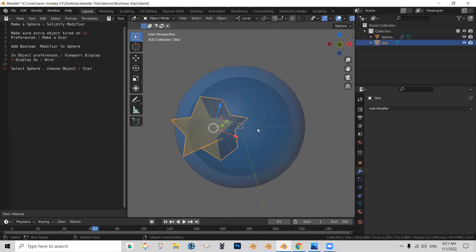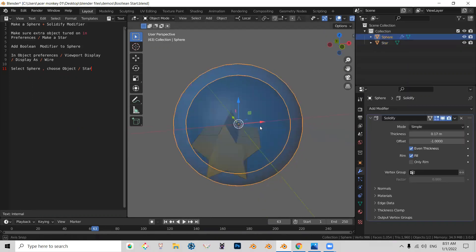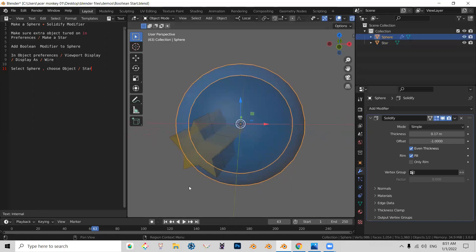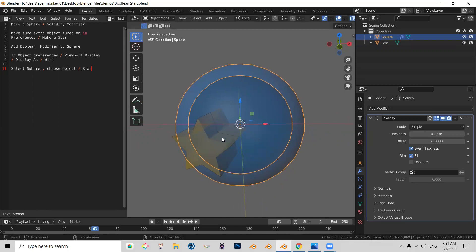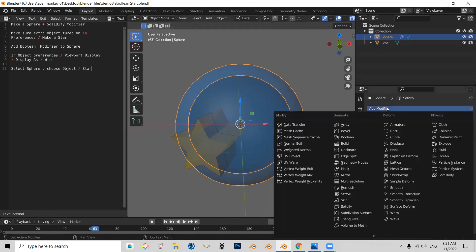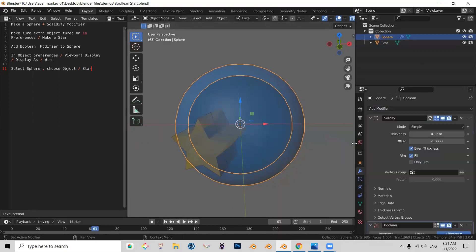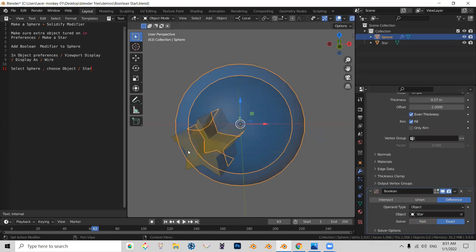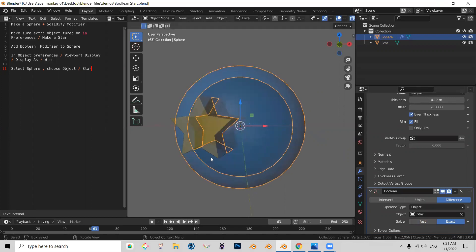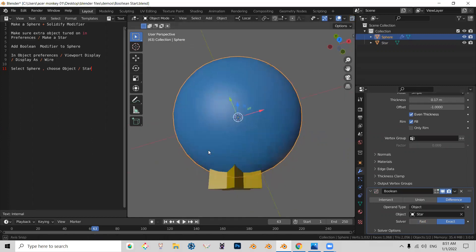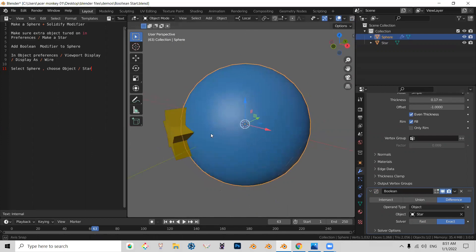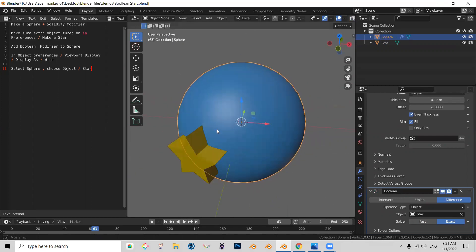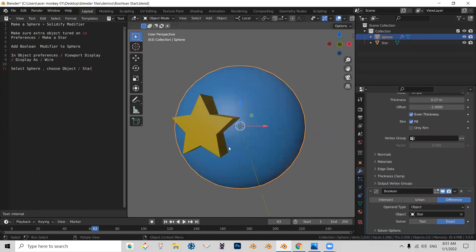So in order for the Boolean to work correctly, let me demonstrate, or not correctly, but to be more visually clear, what you'll have to do is change the preferences of how the star is displayed. Let me show you why. If you add your Boolean and then you choose the star, you are in the solid mode, you actually don't see the result.